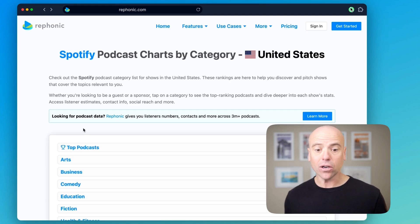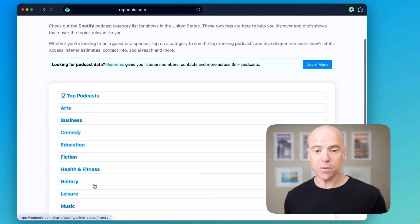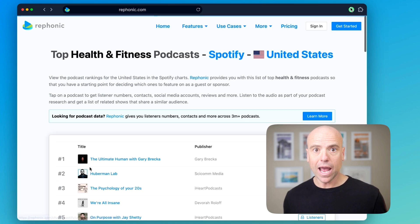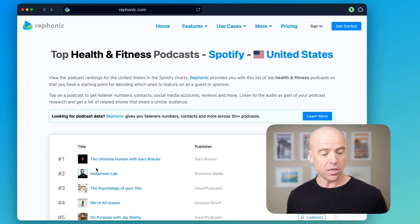Then pick a category — for example, Health and Fitness. And then you'll see a list of shows and their position.